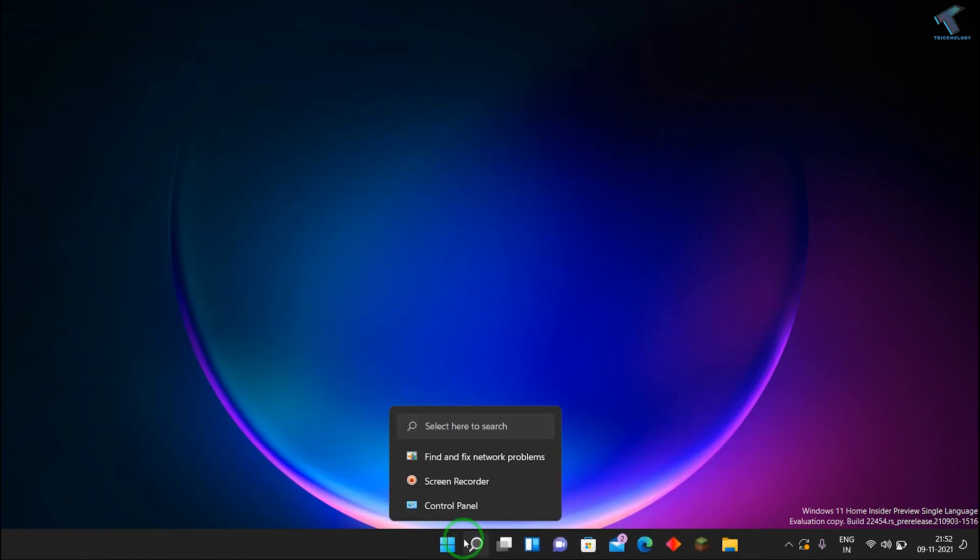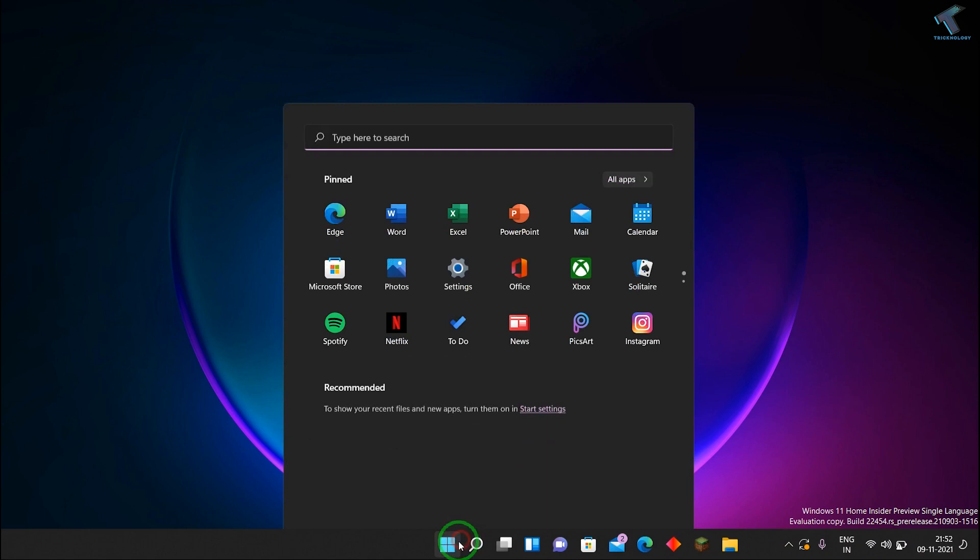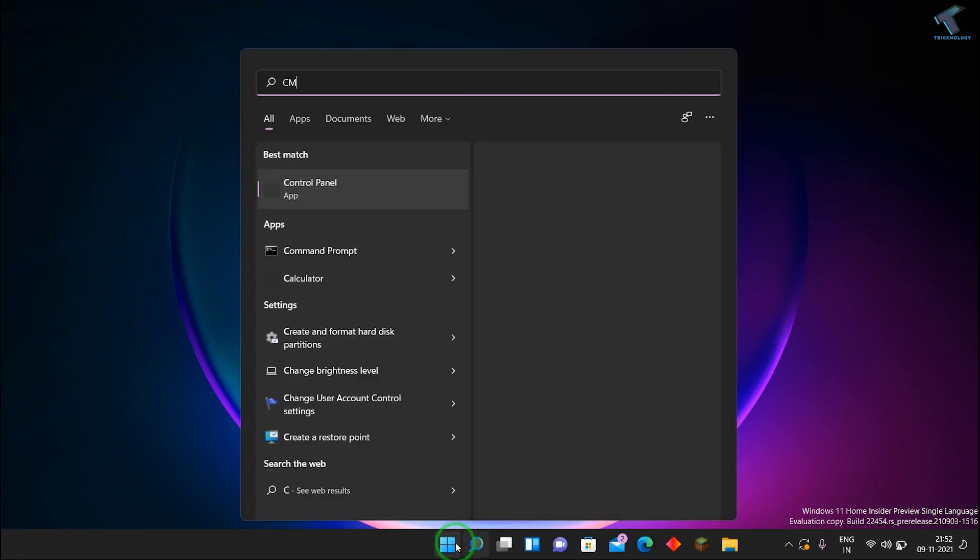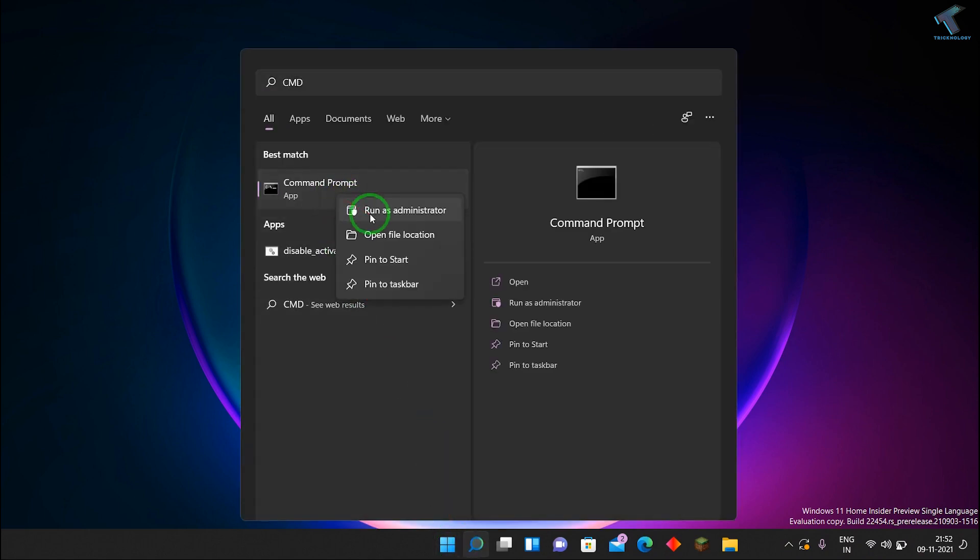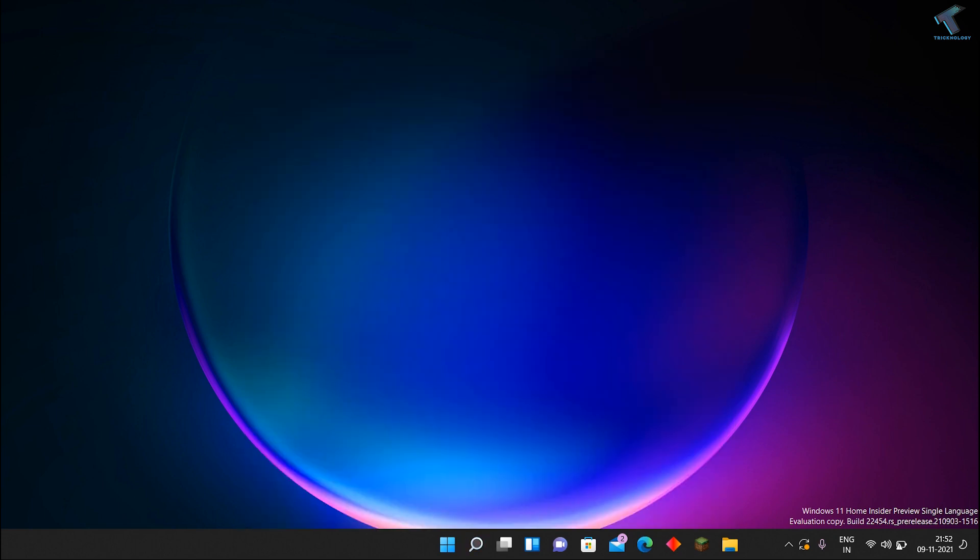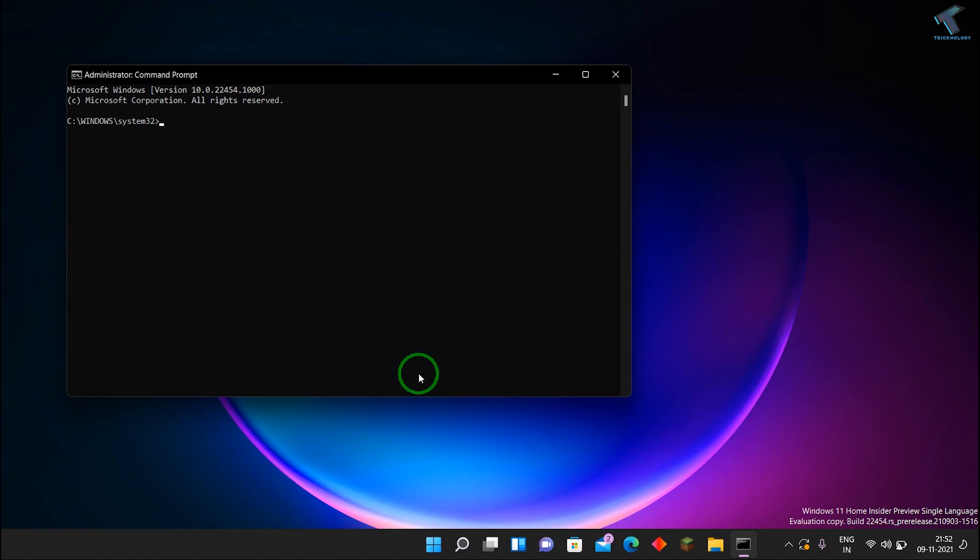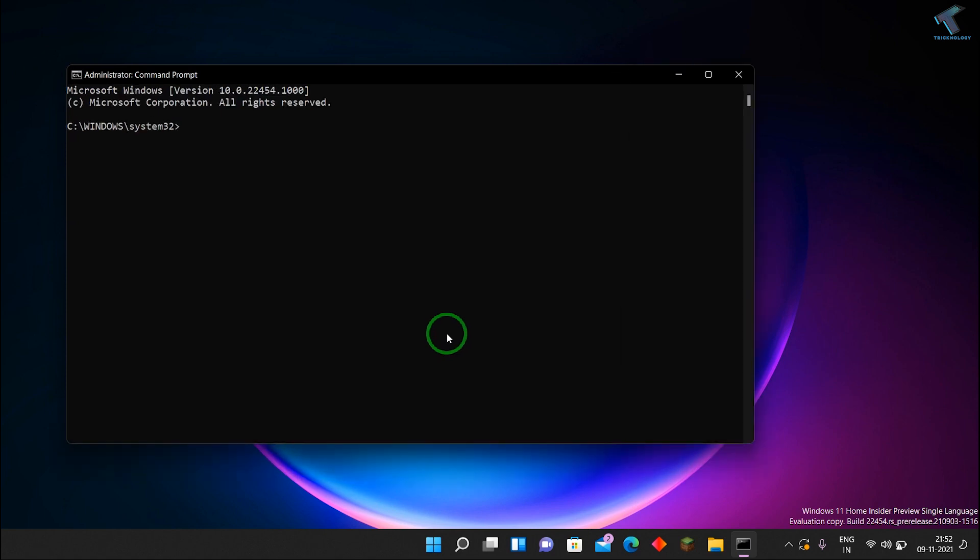Just go to your search menu or start menu and type over there CMD. Now right-click on Command Prompt and click on Run as administrator. After that click on Yes. Now here is the Command Prompt window as you can see.